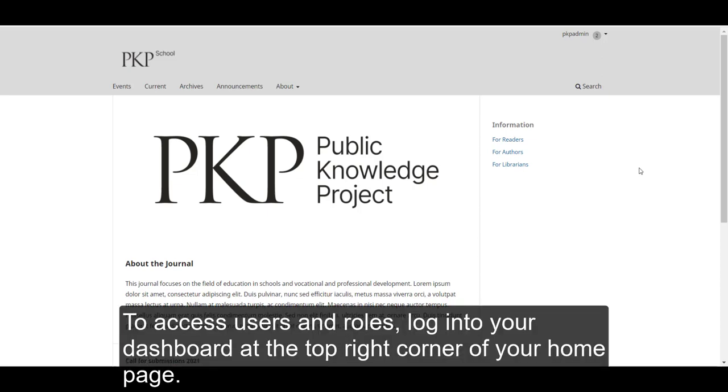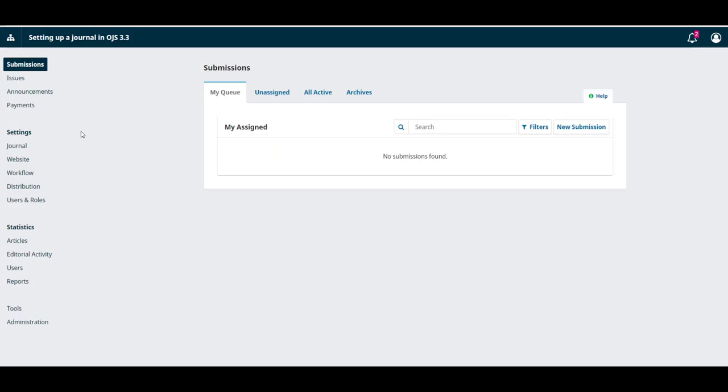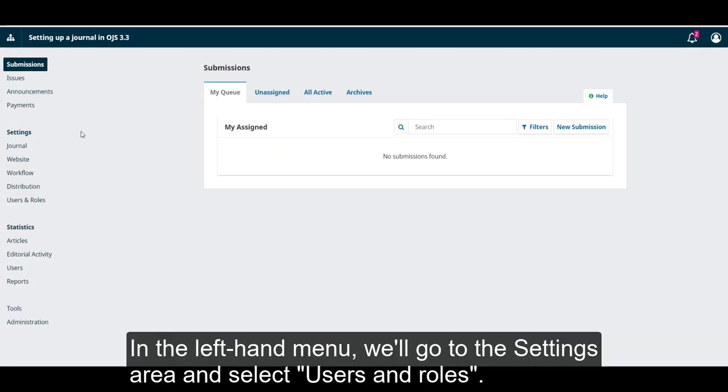To access users and roles, log into your dashboard at the top right corner of your homepage. In the left-hand menu, go to the Settings area and select Users and Roles.